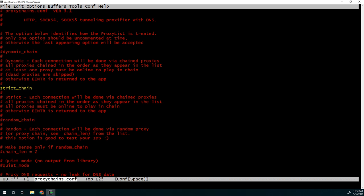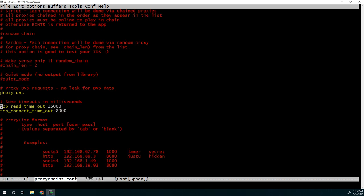There are some other options here, how many chain proxies to use every time, if you want more logs or not, some timeout limits here, and if you want to use proxy DNS. And finally, at the end, you list the proxy servers you want to use.